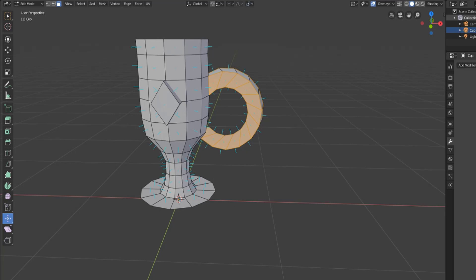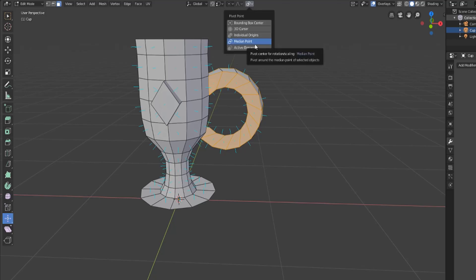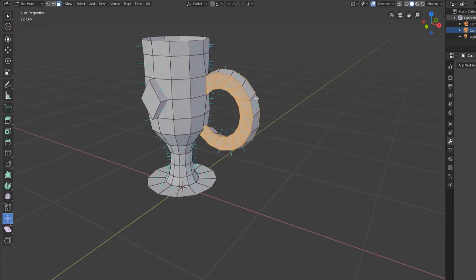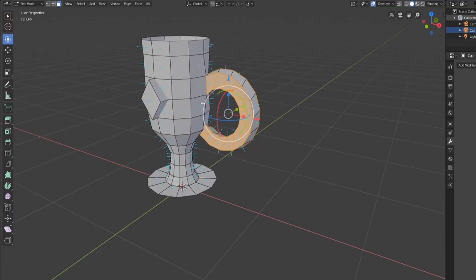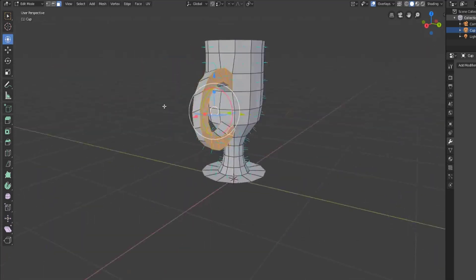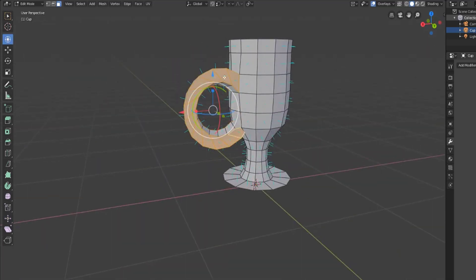And we'll talk about pivot points in a future video but for just the example sake if we have it at the median point, that means our point of origin if we select the transform tool is now in the center of all of these selected objects.